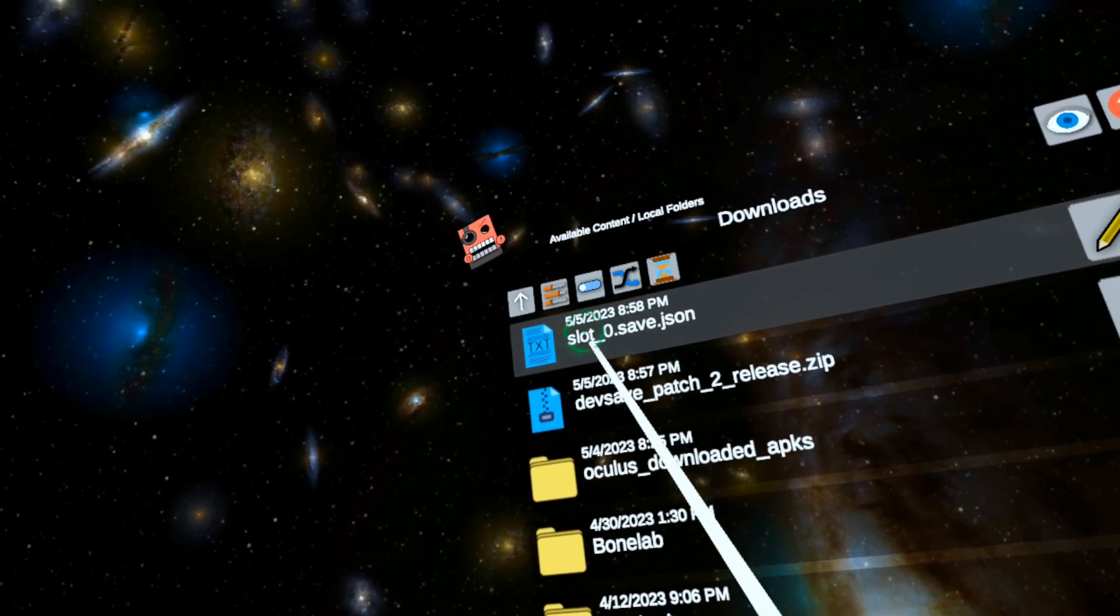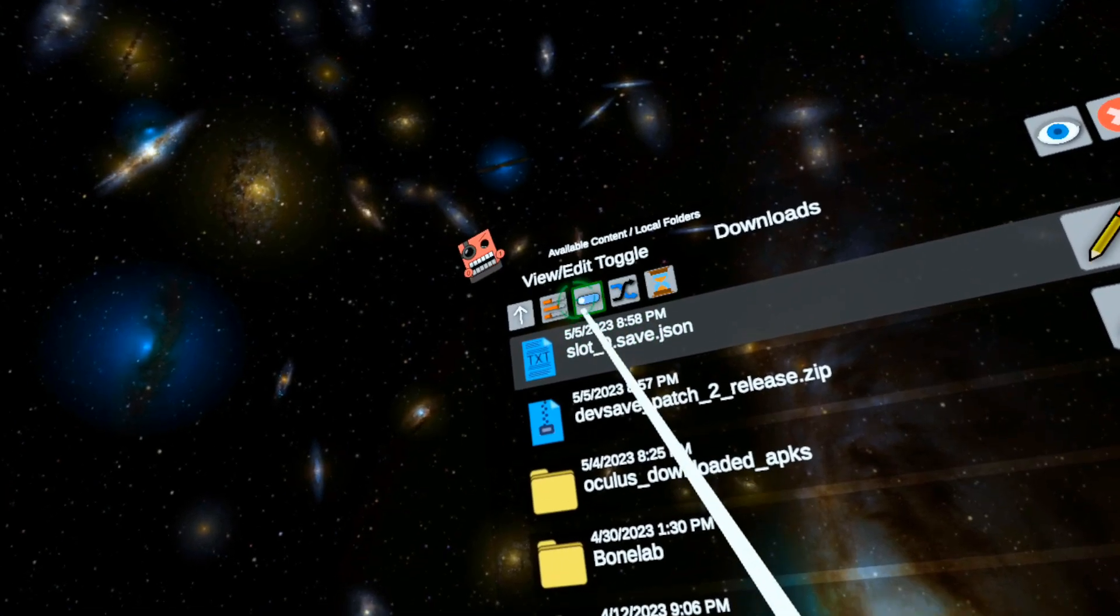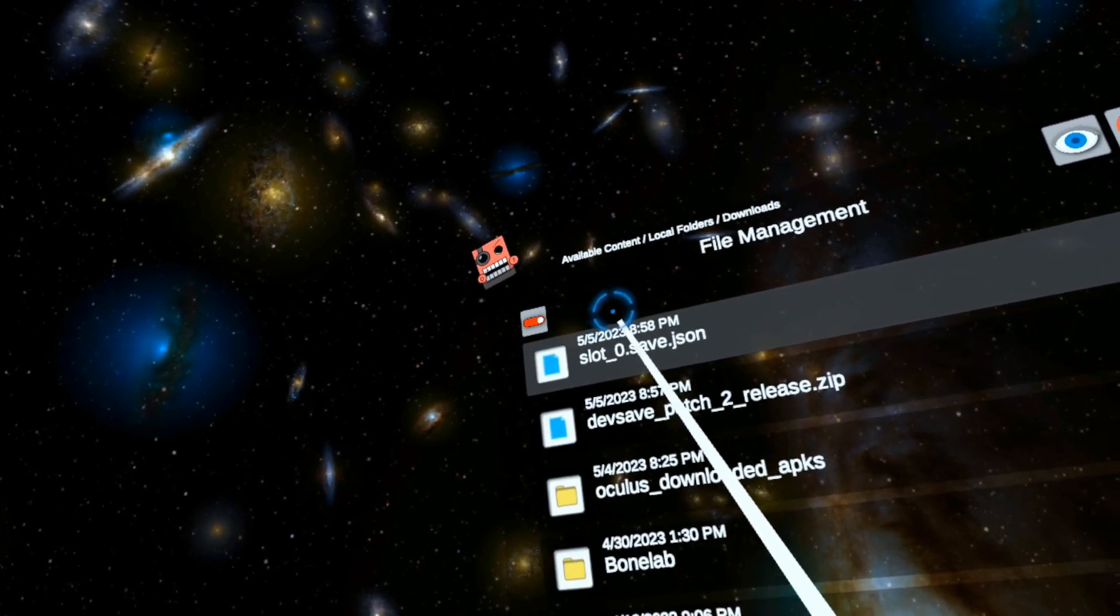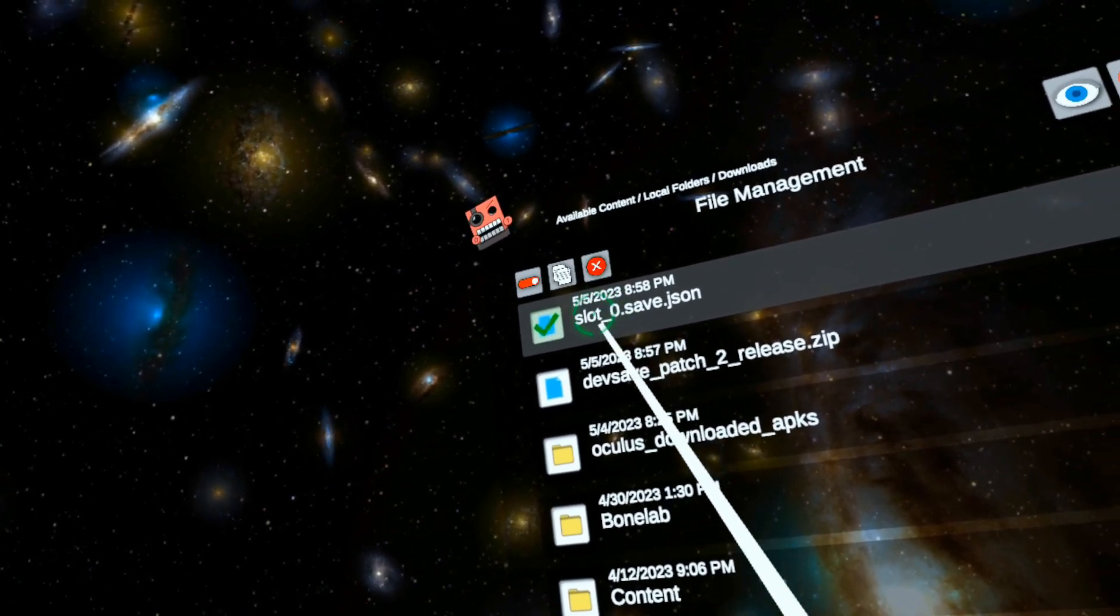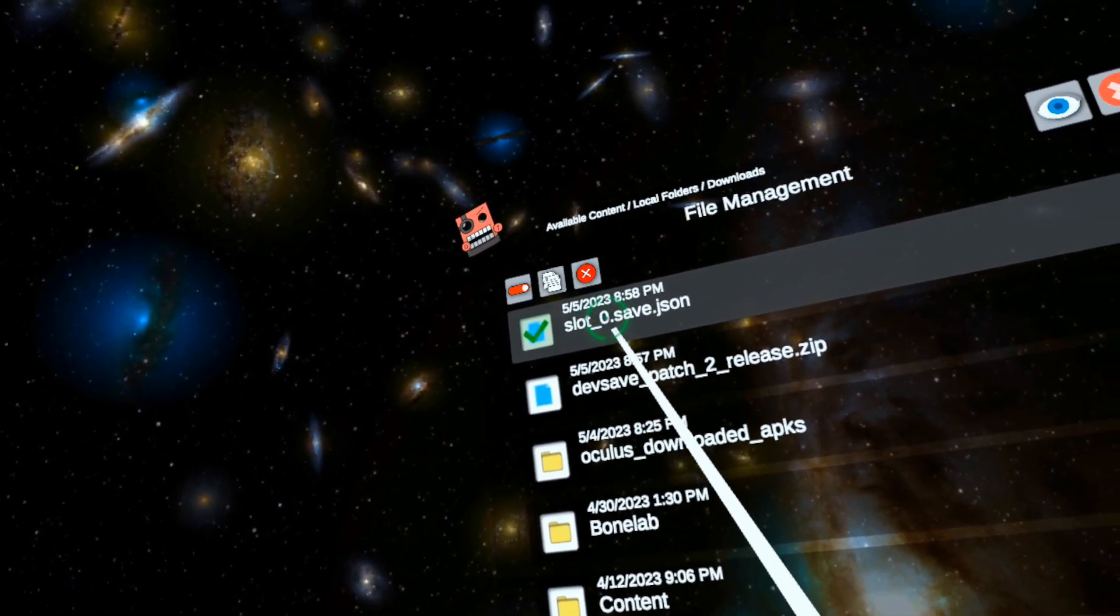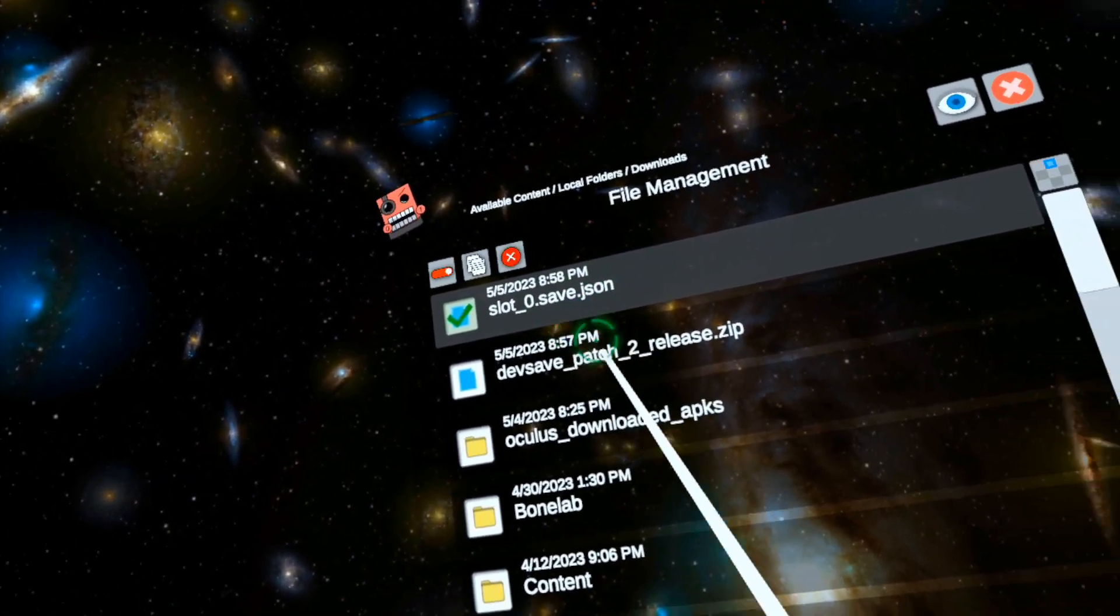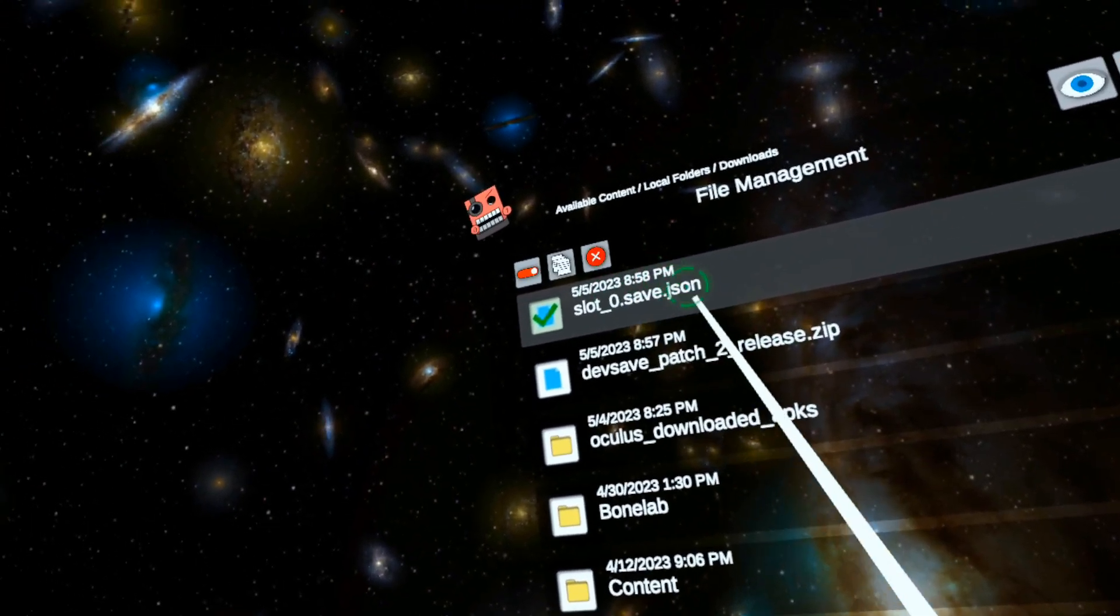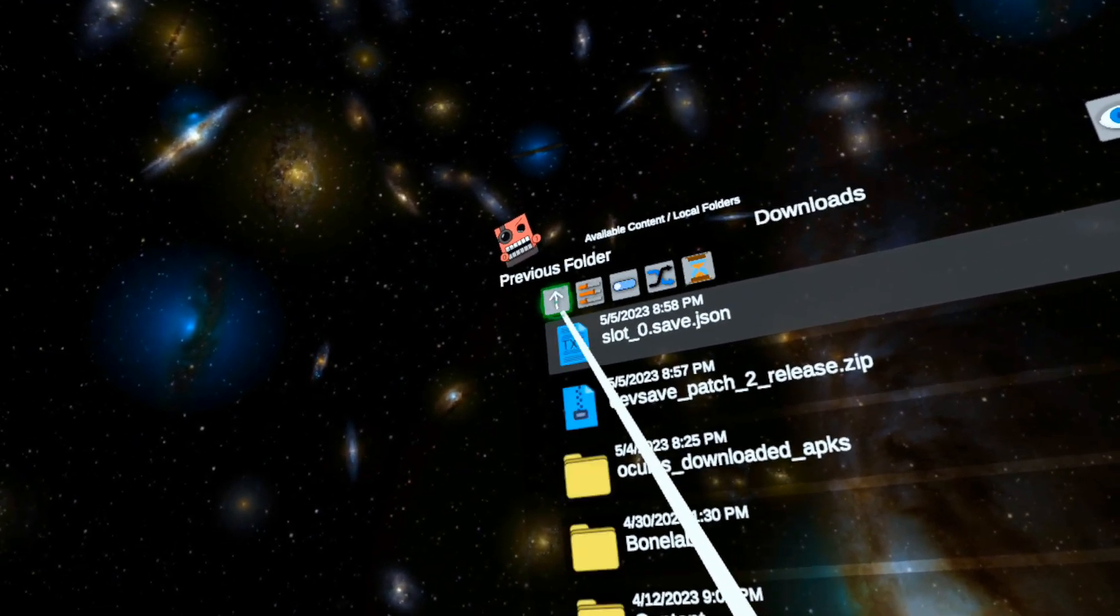So here is the slot zero save dot JSON. So let's go view edit toggle click for the slot zero save dot JSON, not the zip file, the JSON. Copy, view edit toggle.